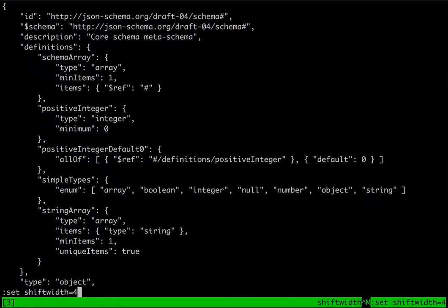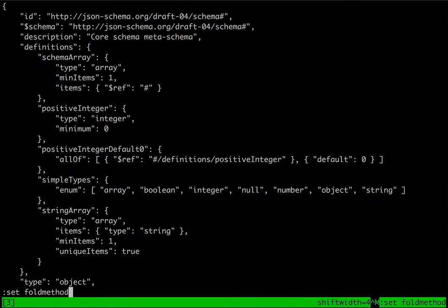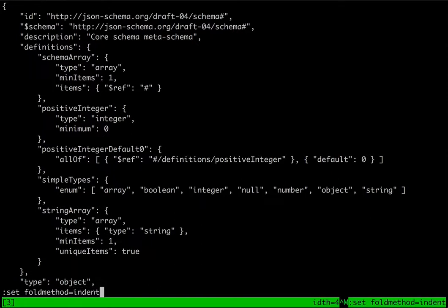Next we're going to talk about folding. Folding is a way to collapse text to make it a little bit easier to display, which works particularly well with JSON output in my experience.